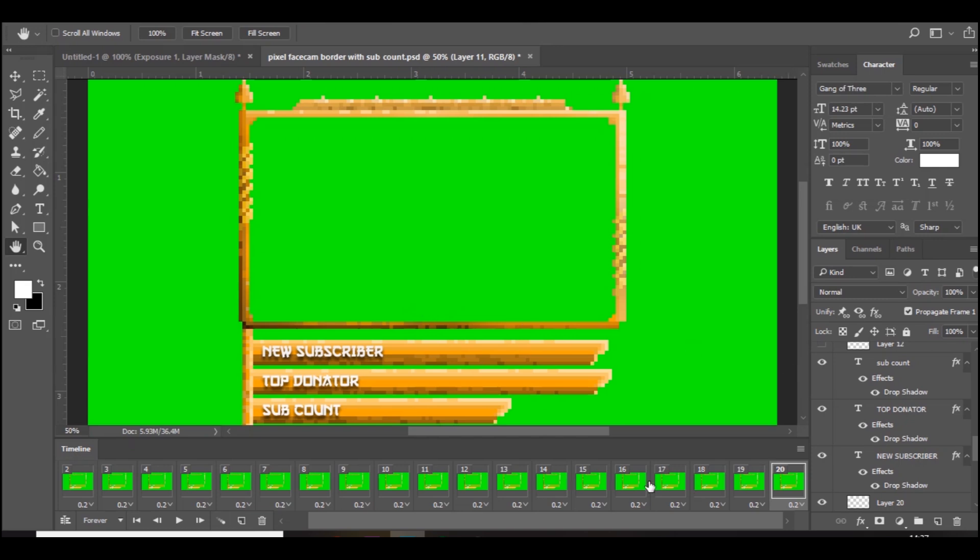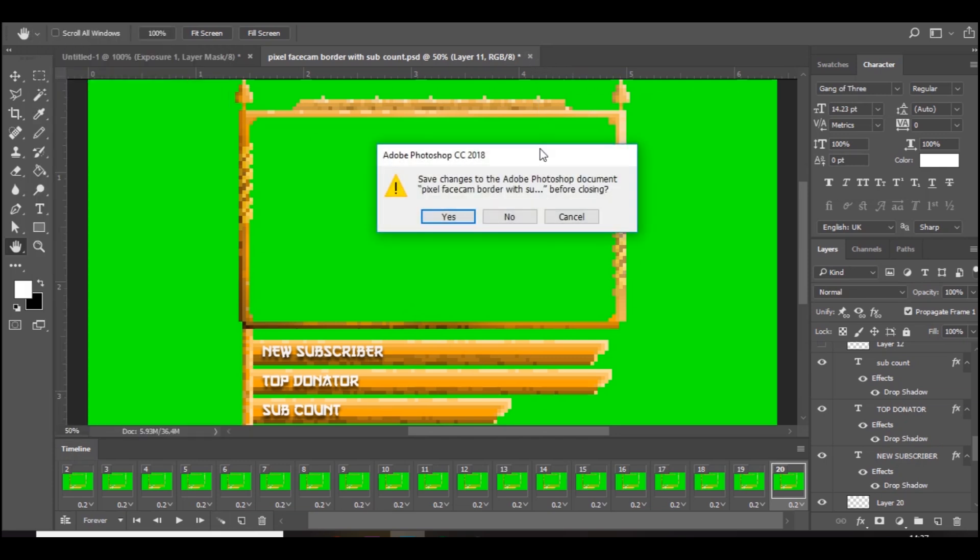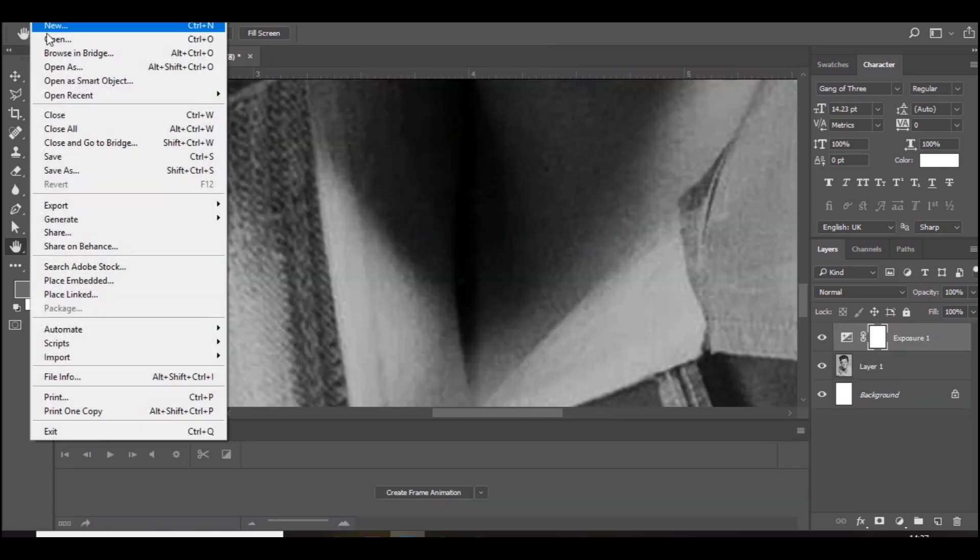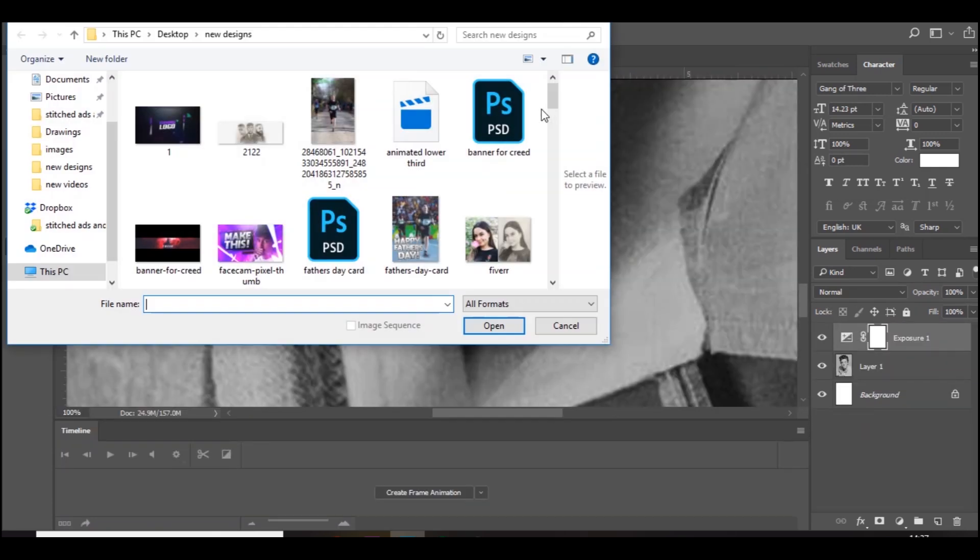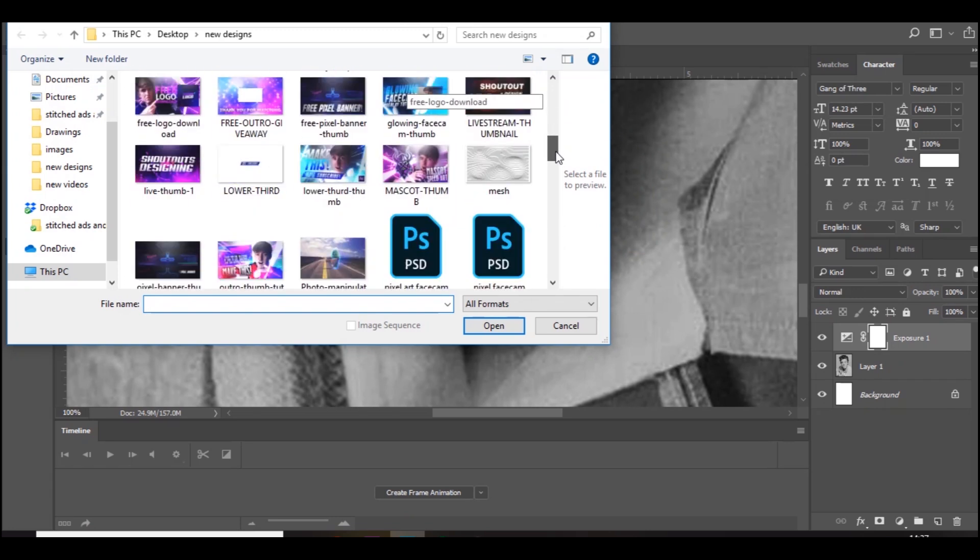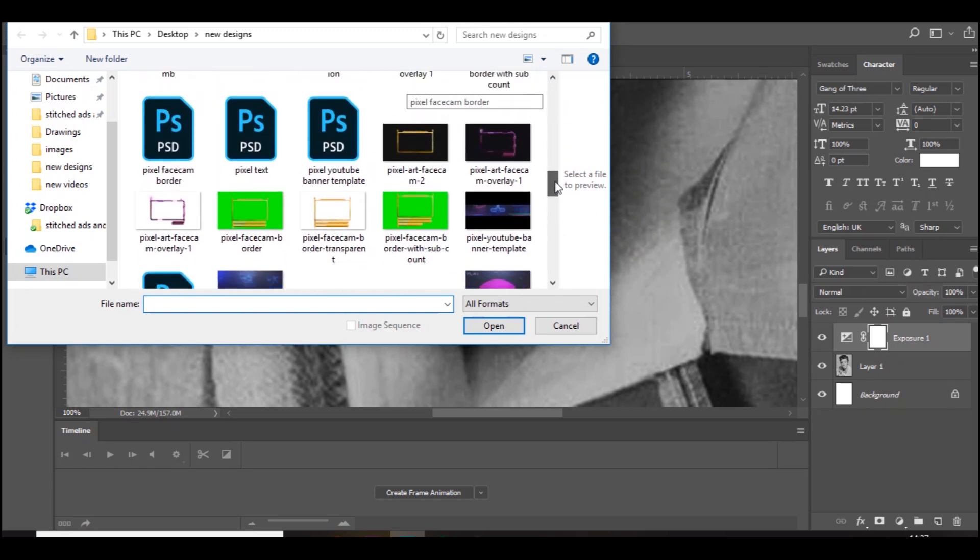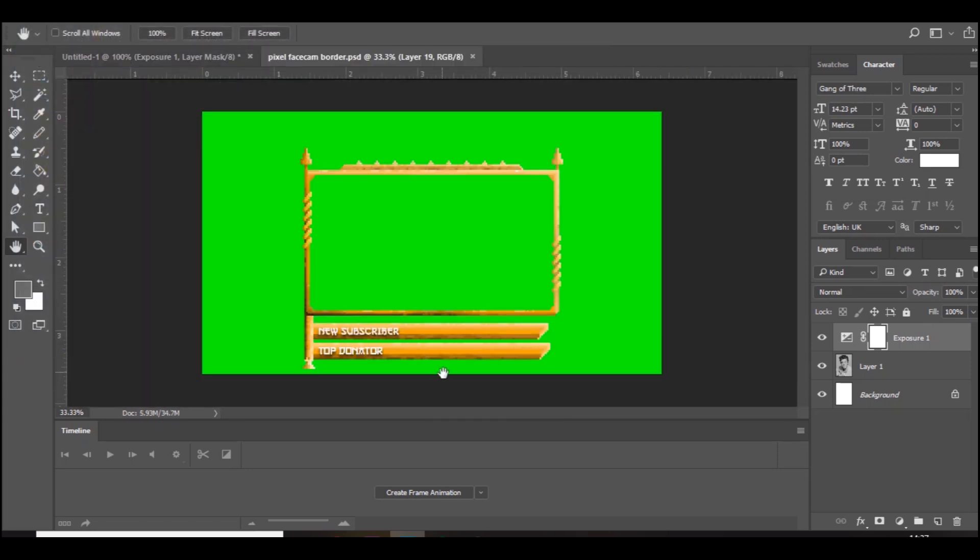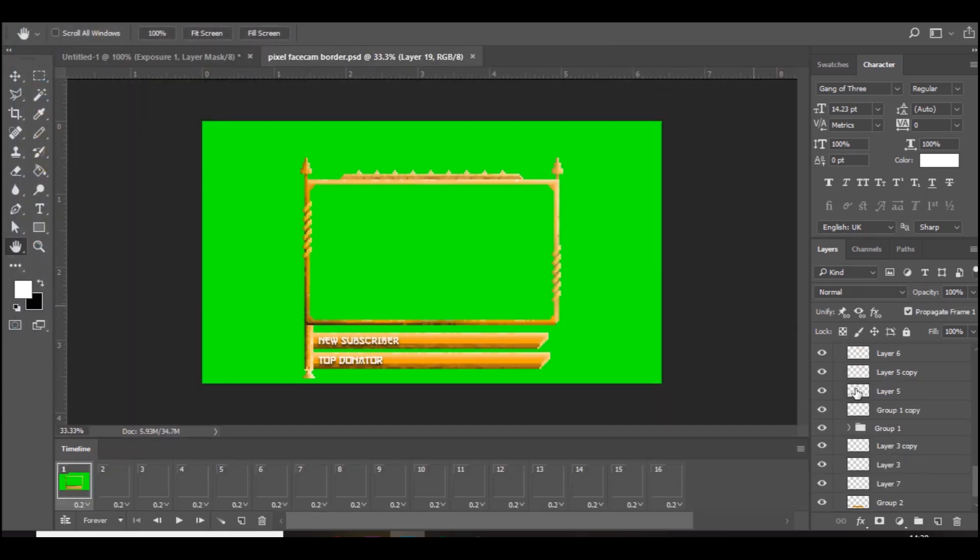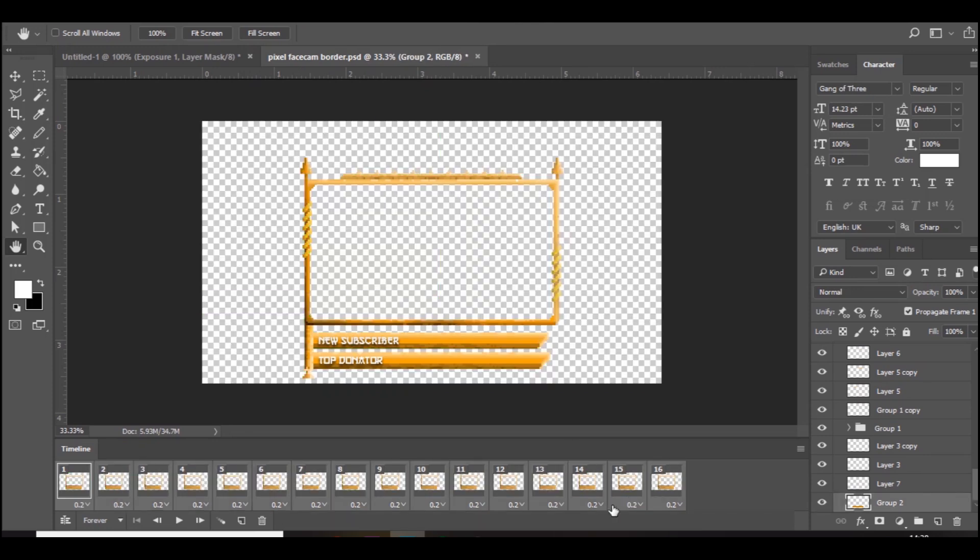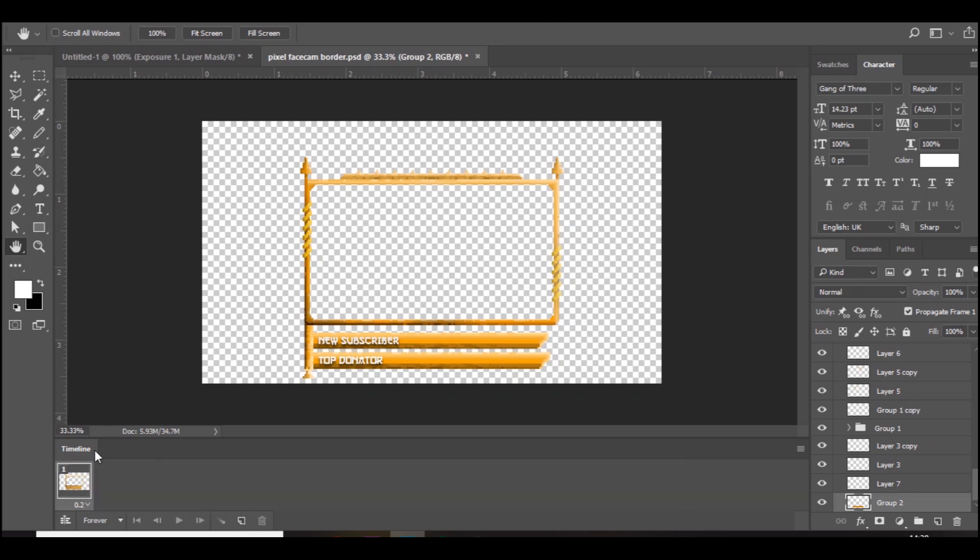So yeah, let's just get straight on into it. What you want to do is just open up your face cam overlay. I'll just do that right now. Go to file, open, and I'll just find one. I'll use this one right here. I'm just going to delete all of the ones I've already done.